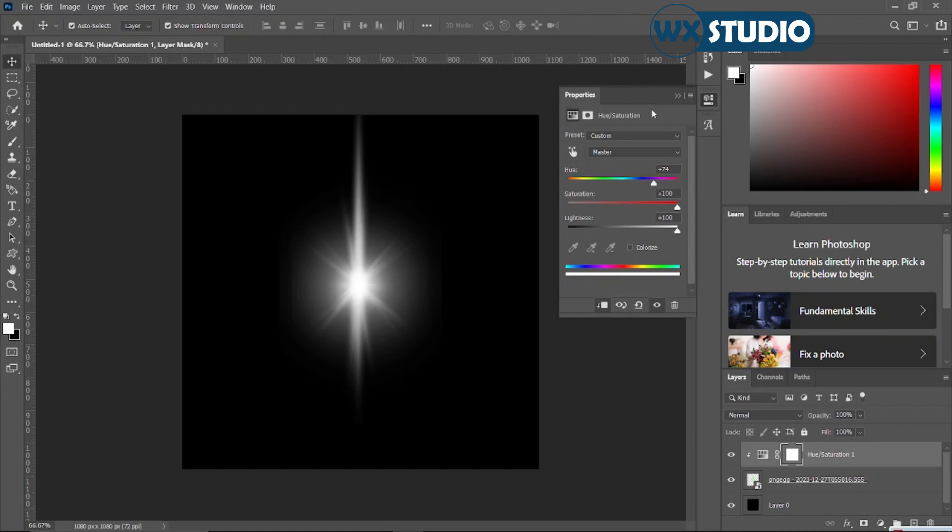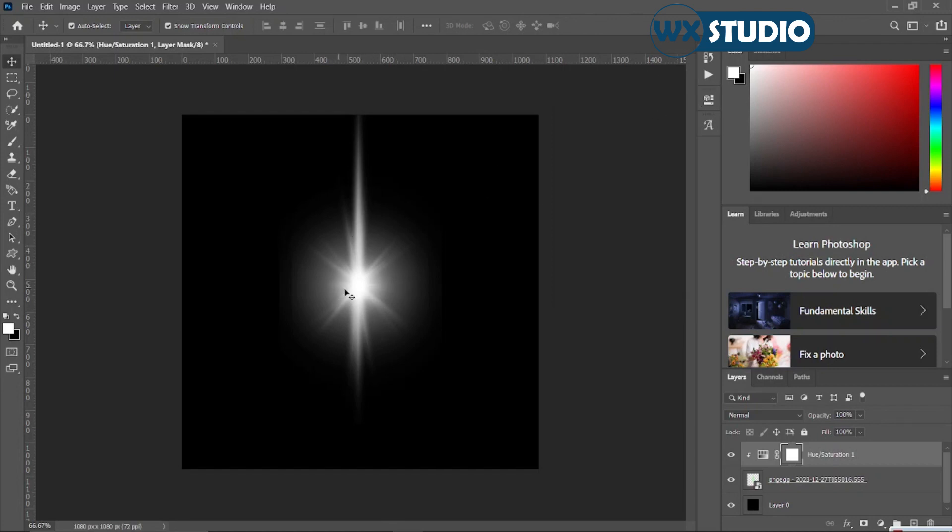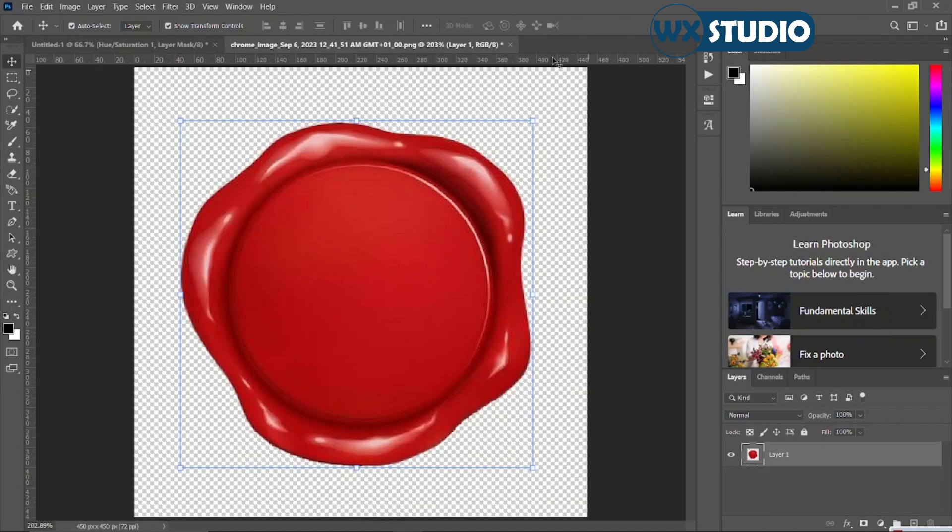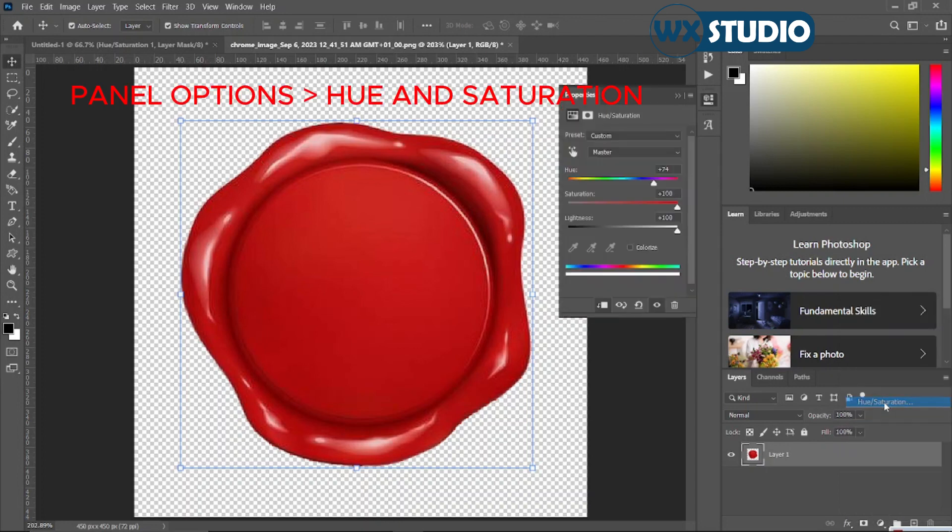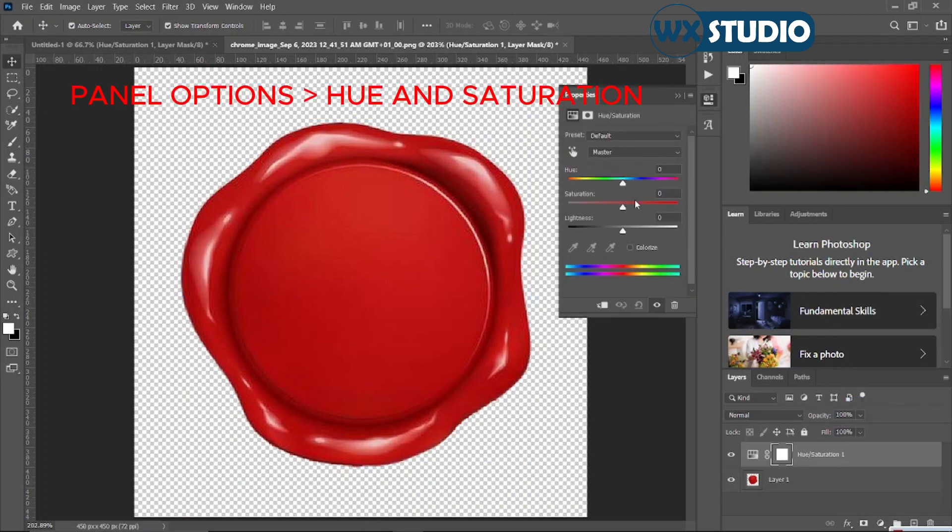You can use this to change the color of any other thing aside from the light flare. I'm going to show you how. Now I'm still going to repeat the same thing on this stamp here. So once again, click on it, go down to the option panel, and then locate the hue and saturation.